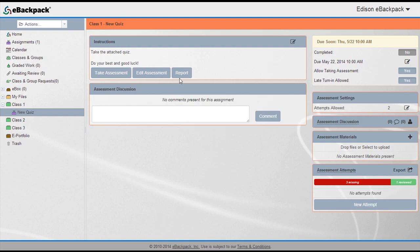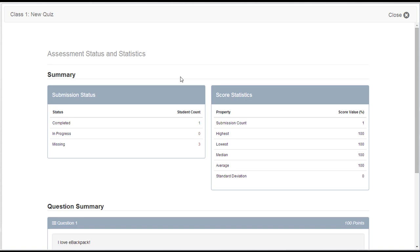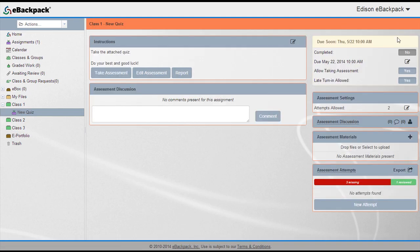Student results are compiled in a convenient report for item analysis, and these results also integrate with eBackpack's grade export functionality.